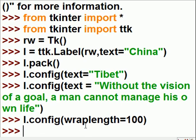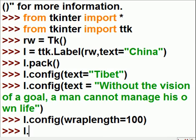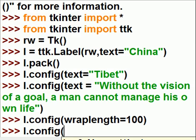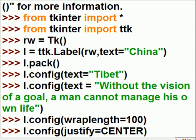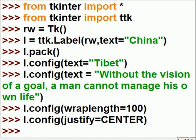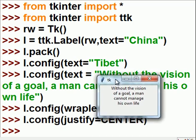And center it, of course. That would be fun. So L.configure it. Configure yourself so that you justify yourself. A la center. And this time, this guy is centered.